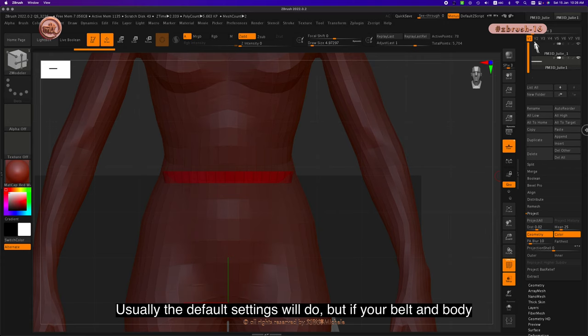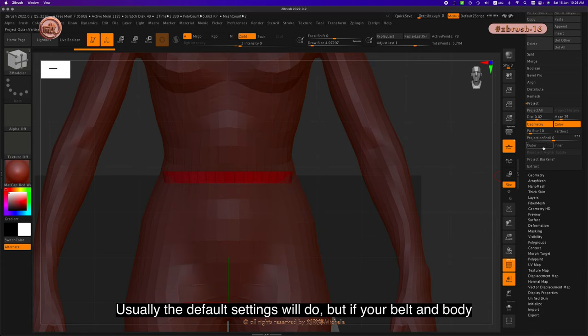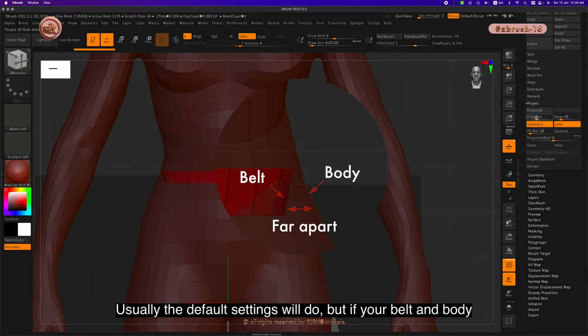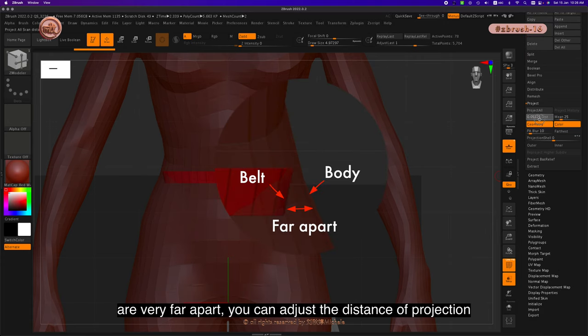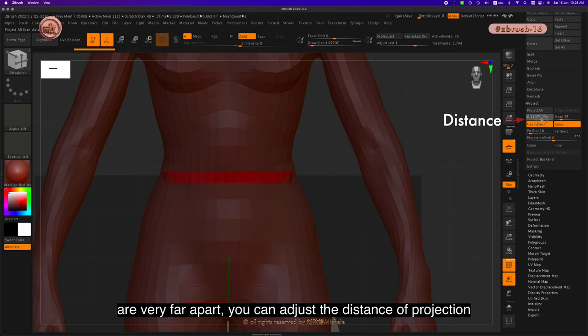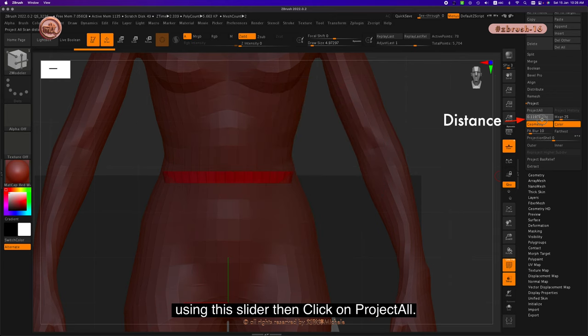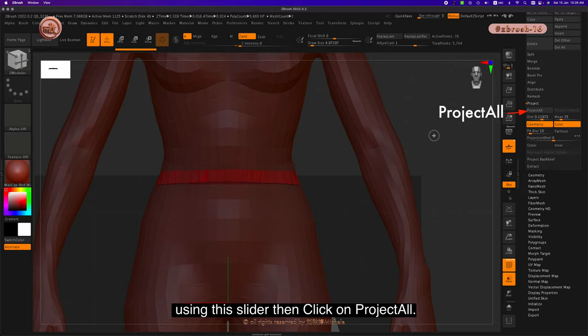Usually the default settings will do, but if your belt and body are very far apart, you can adjust the distance of projection using this slider. Then click on Project All.